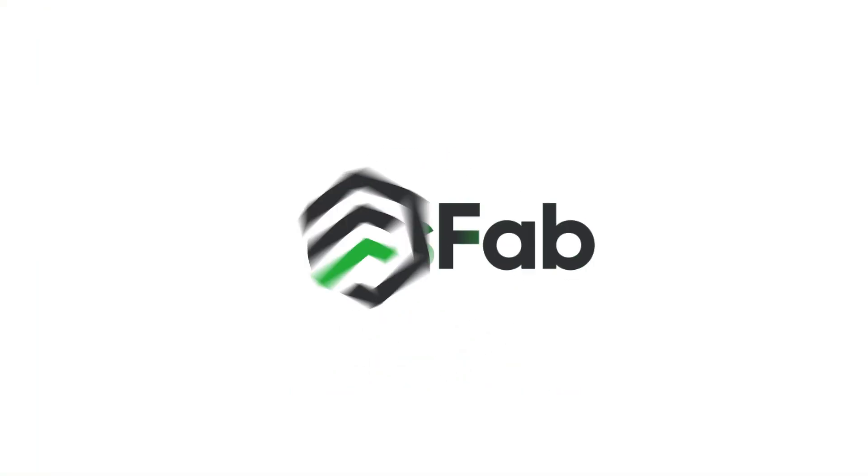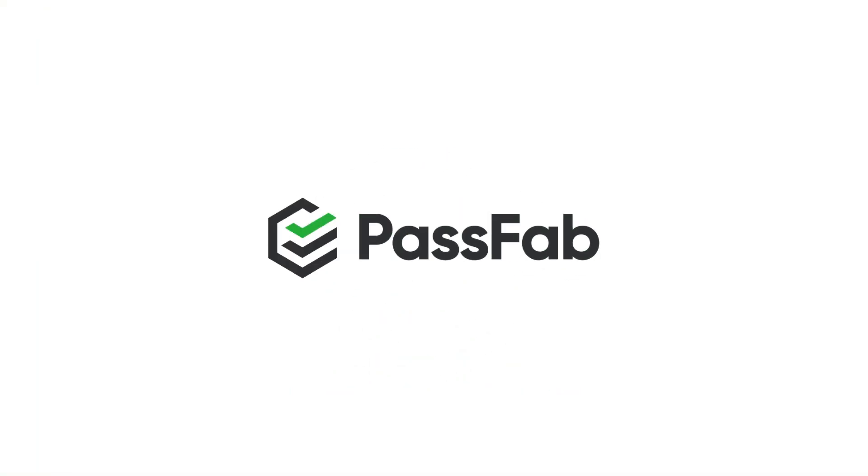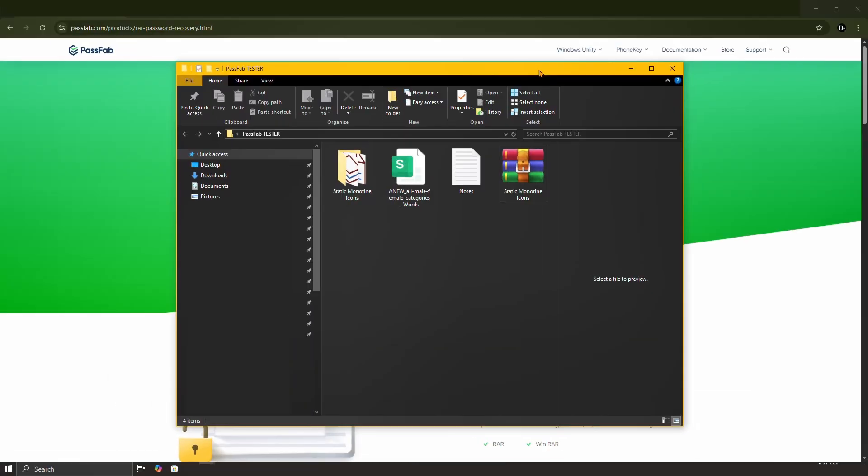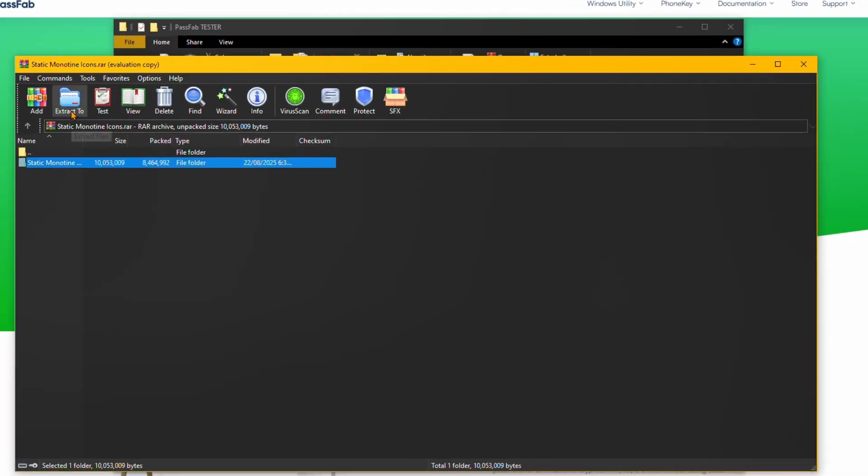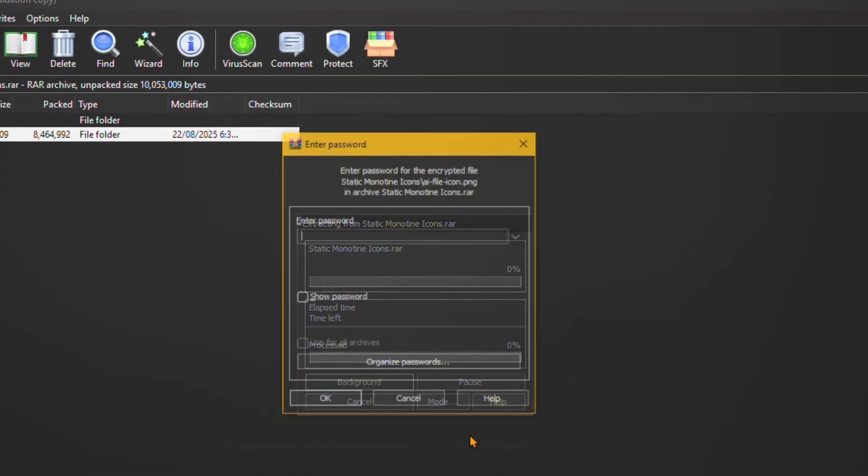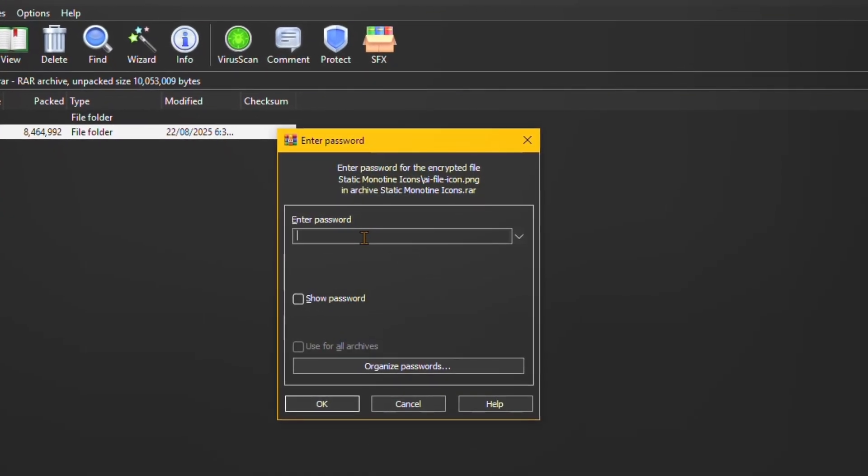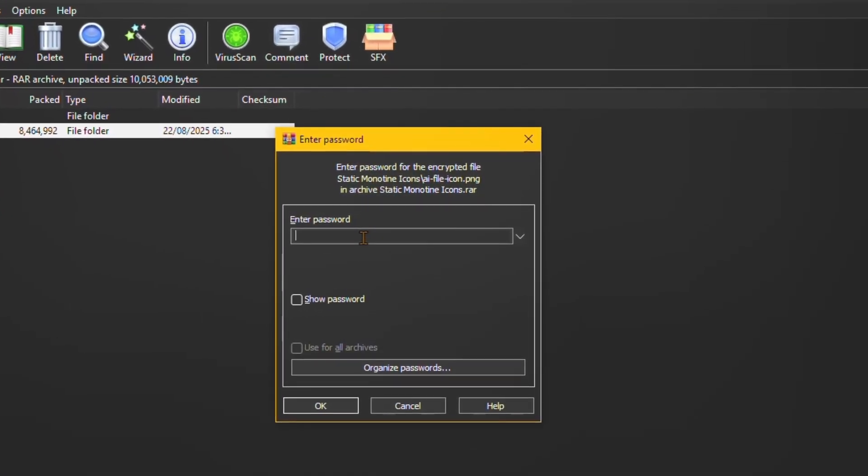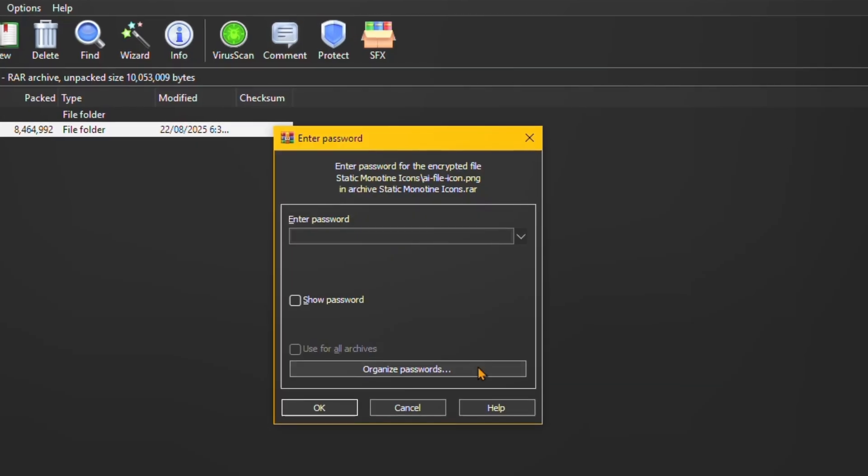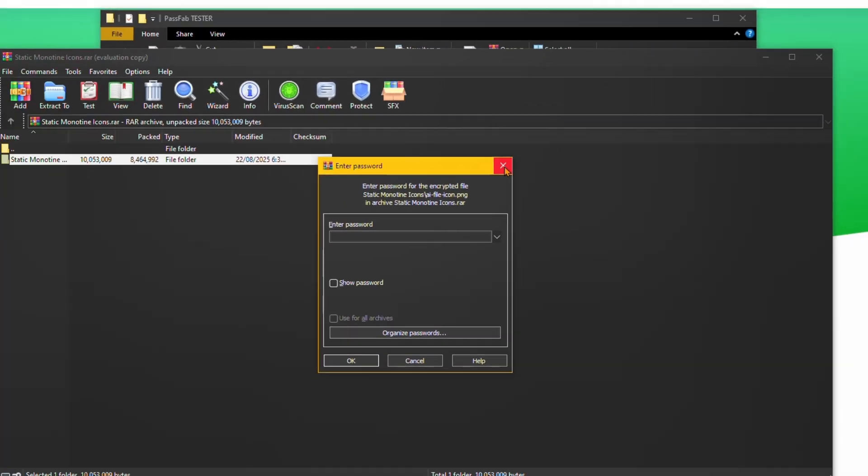Hey everyone, welcome to the PassFab channel. Have you ever downloaded a RAR file only to find it's locked with a password you don't have? It's a frustrating dead end, but you're not out of options.